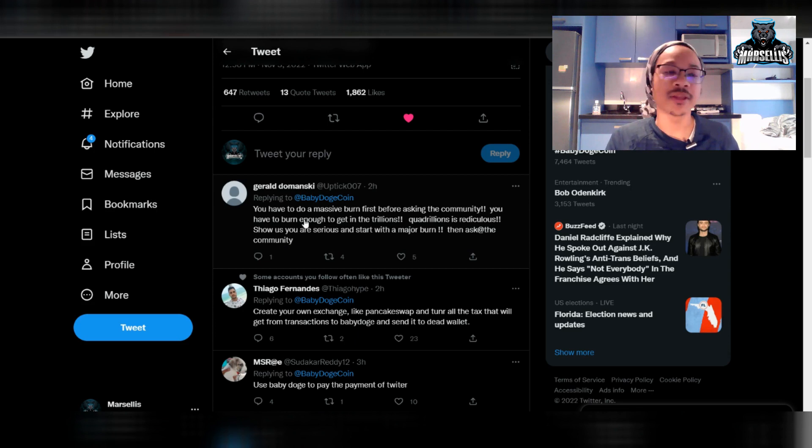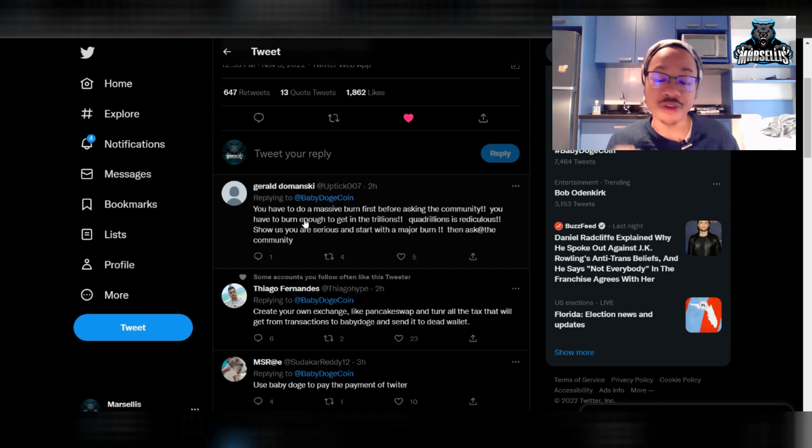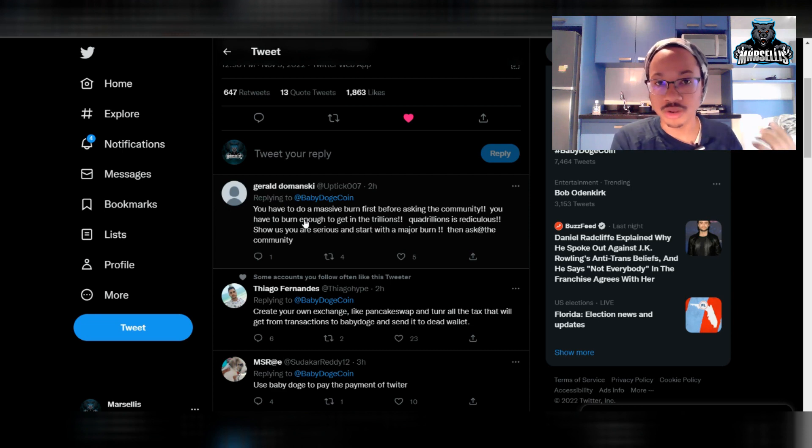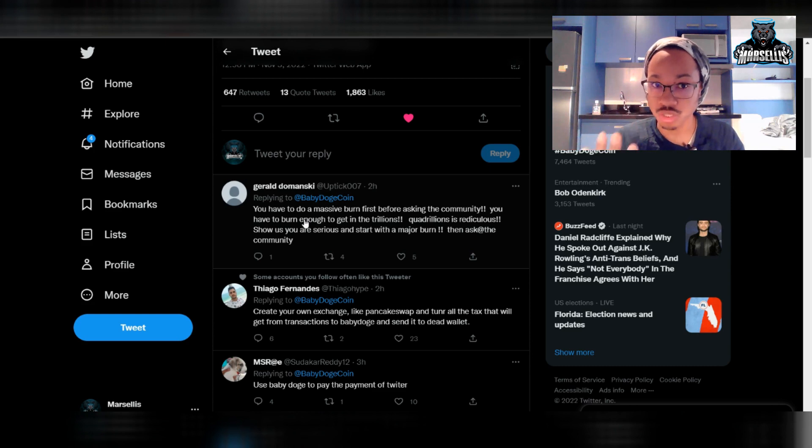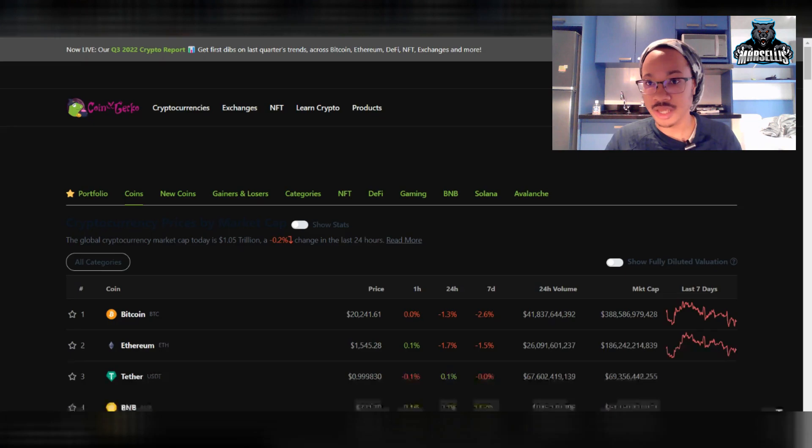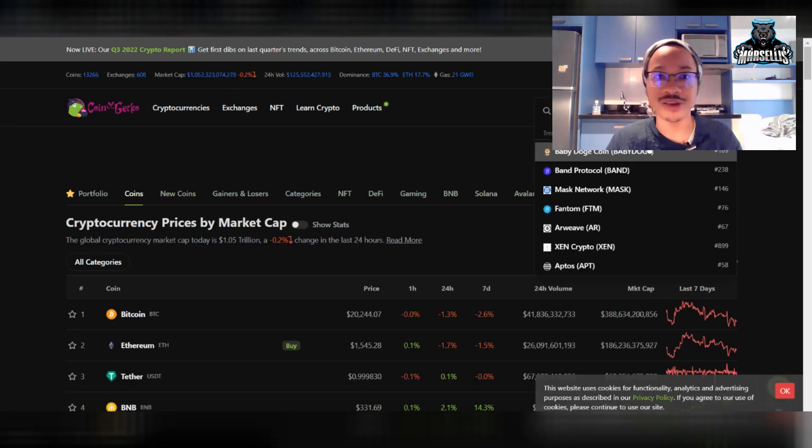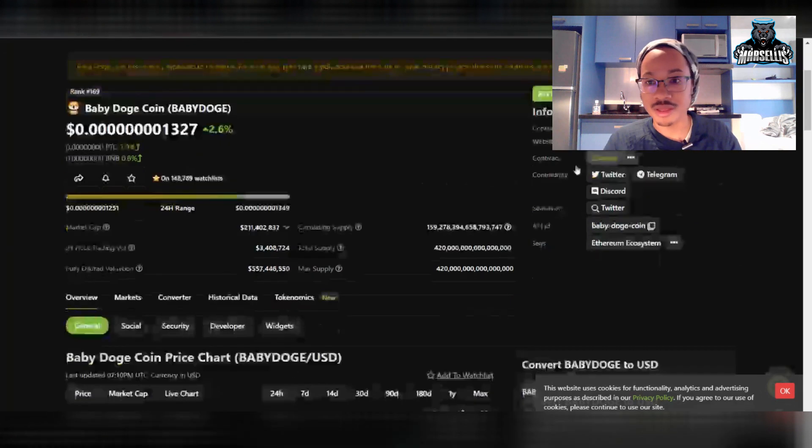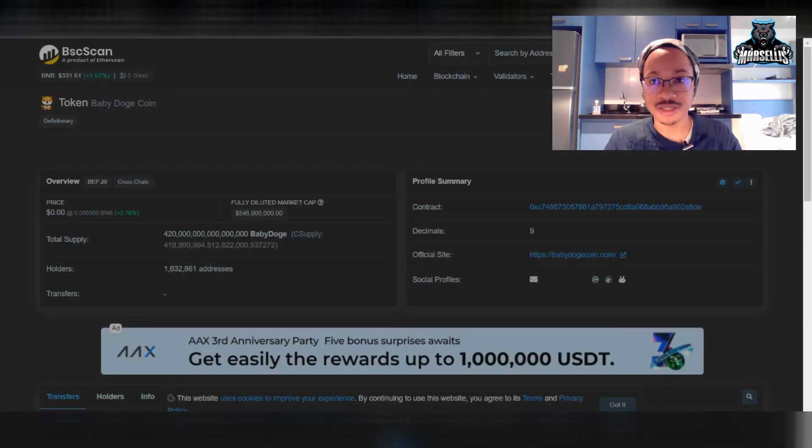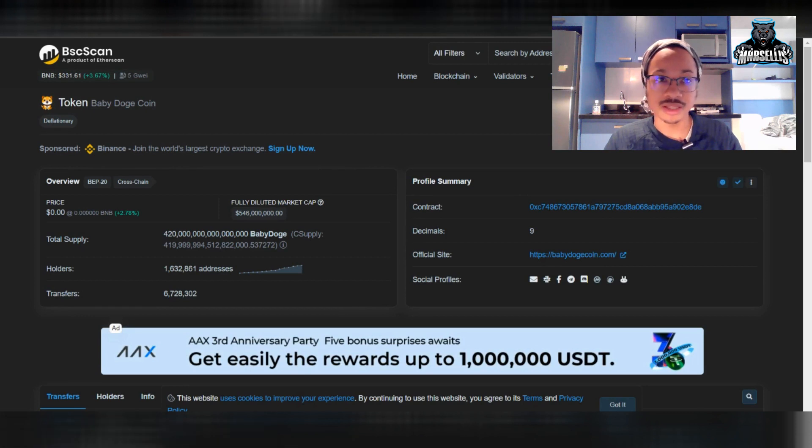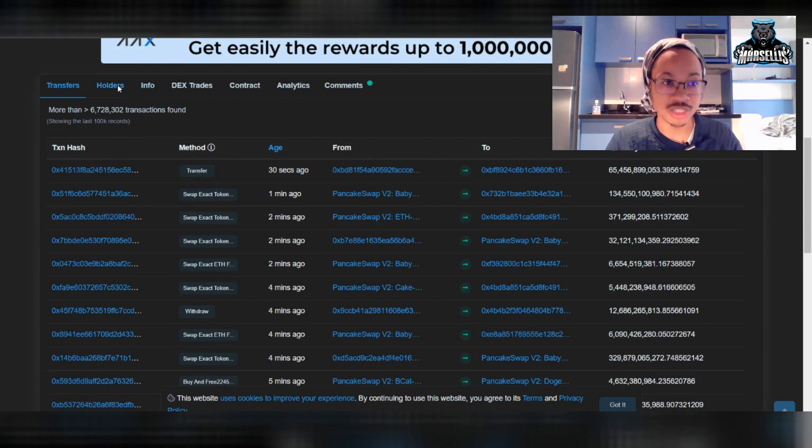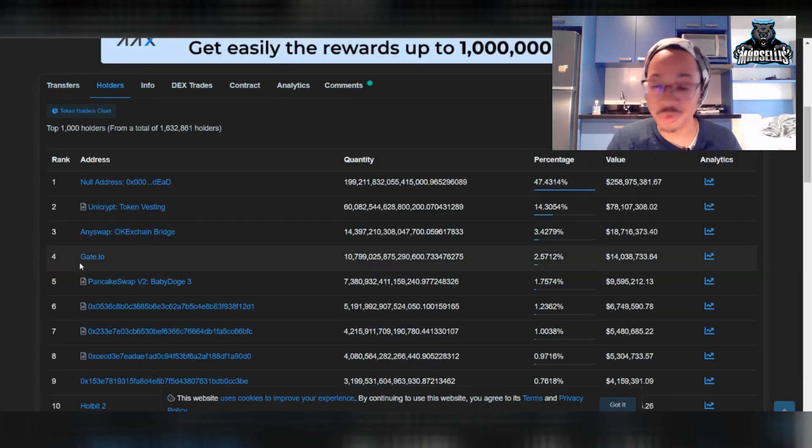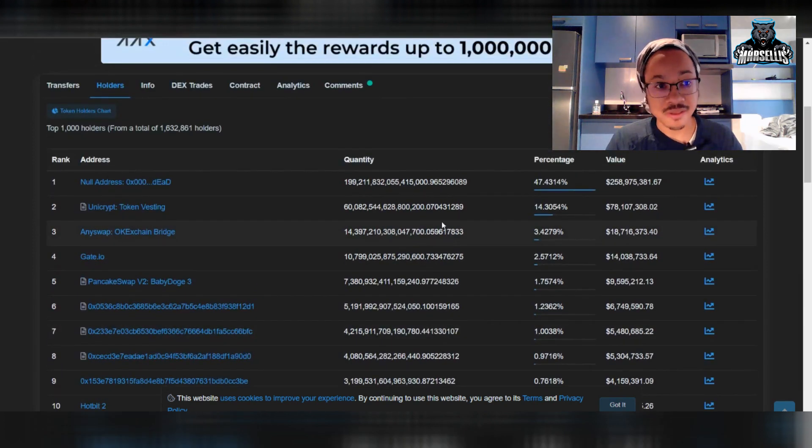The problem with that is that there's so many people holding Baby Doge to the point where even if they burned all the coins that they had, there would still be quadrillions because the devs still hold a lot of coins. There's a lot of whales that hold a lot of coins. Literally whales are holding trillions and trillions of coins. Actually, let's go ahead and pull this up. And also another thing, we are trending on CoinGecko. So that's pretty good. Rank 169 on CoinGecko. But let's go ahead and look at the Binance Smart Chain because this is very telling.